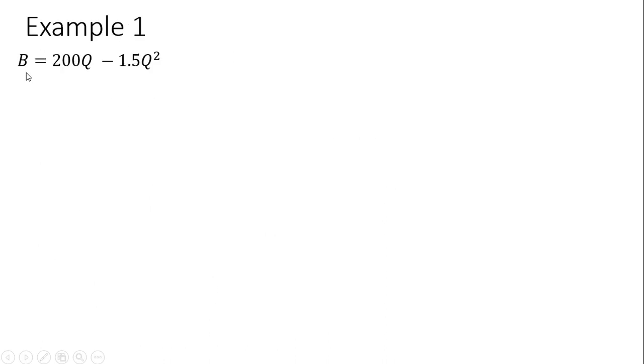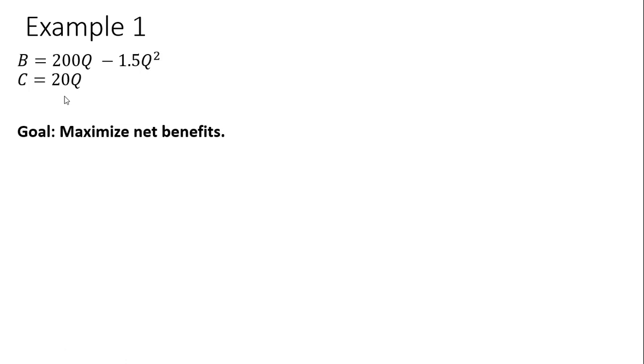Example 1. We have a benefit equation which is a function of Q, some activity. So benefits equal the following, and we have a cost equation of engaging in that activity. Our goal is to maximize net benefits, the difference between benefits and costs.